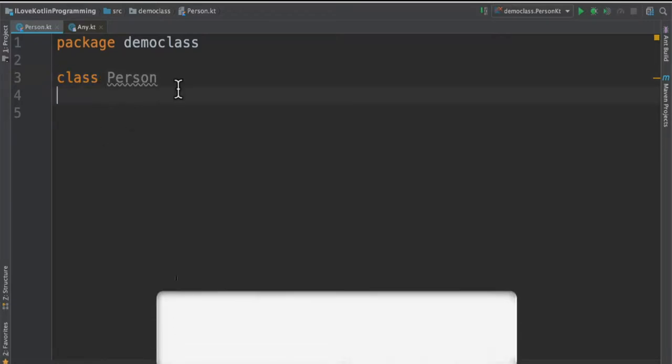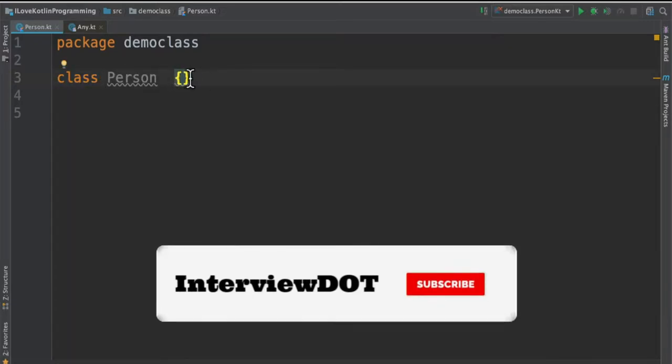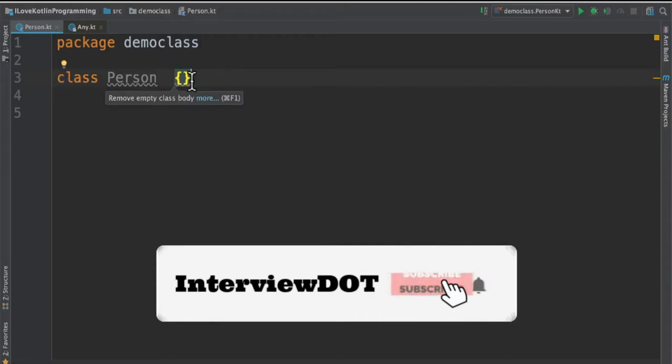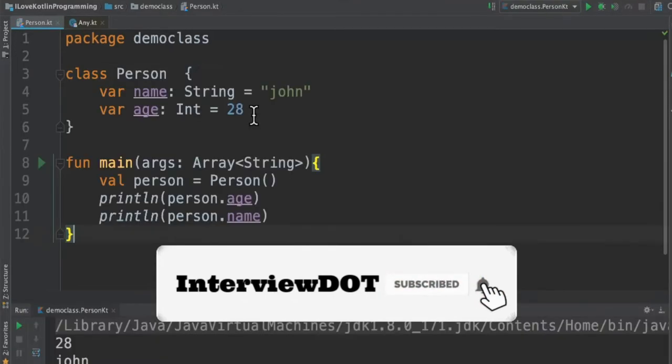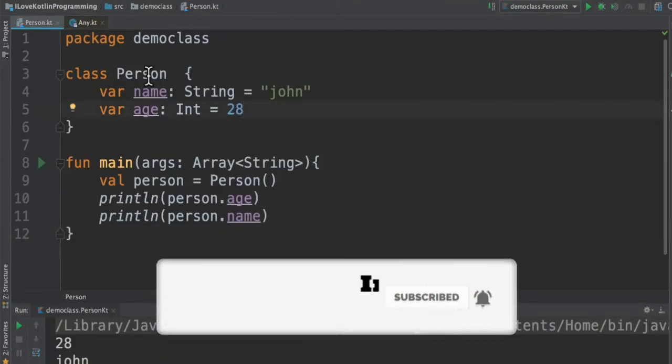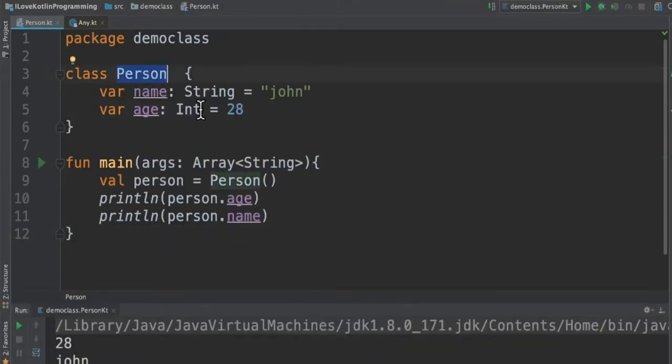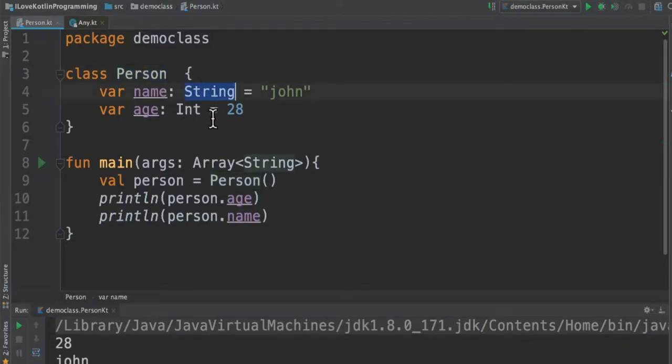If you don't have any body, then we can avoid these braces. I've created a class called Person and there are two fields I created: name and age. Name is of type String and age is of type Int, and I've already assigned the values to these variables.